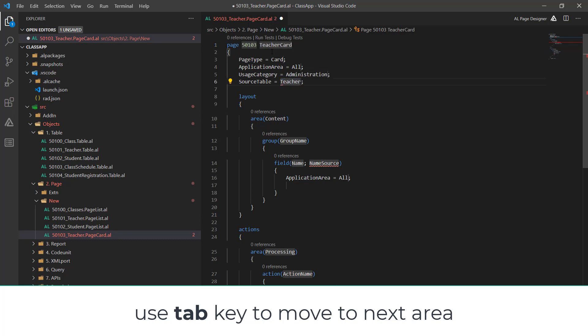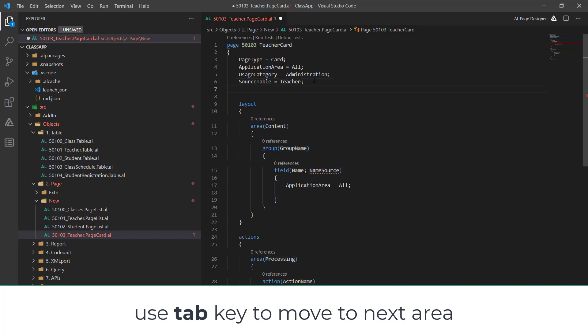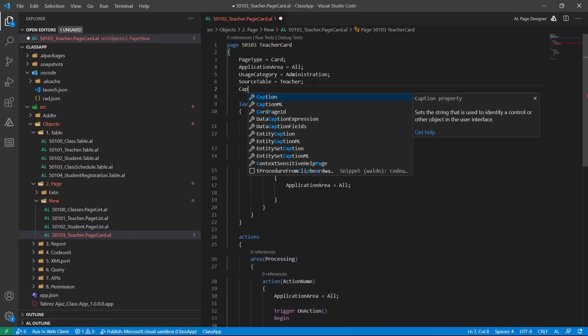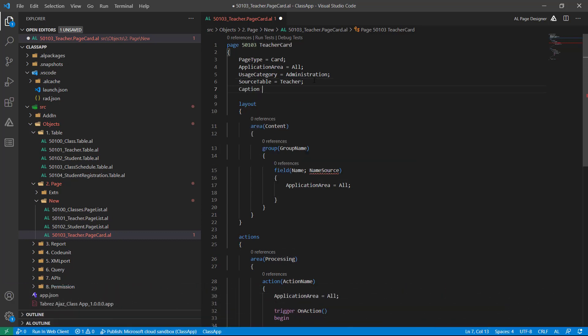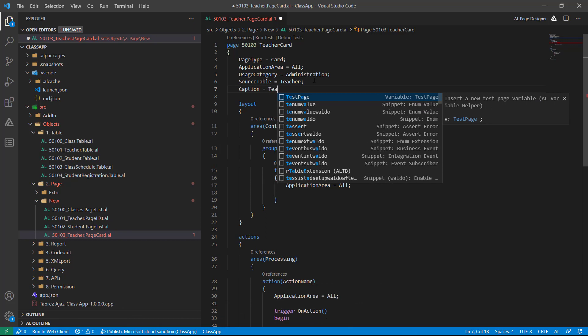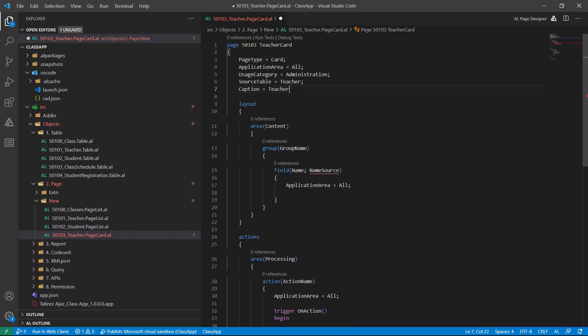Choose the table that is teacher, and the caption for this is teacher.